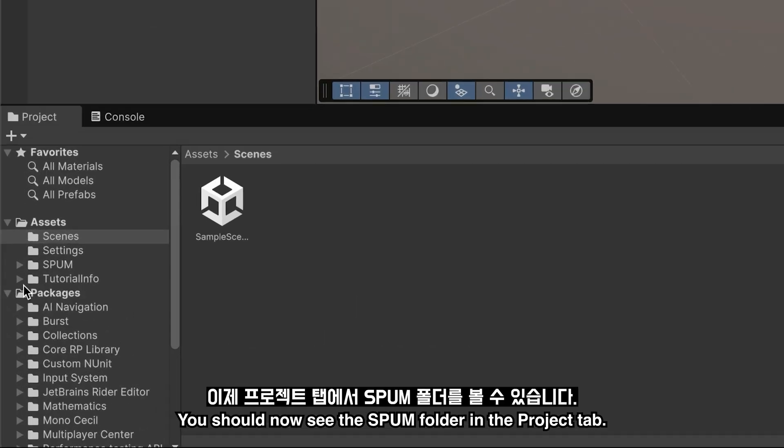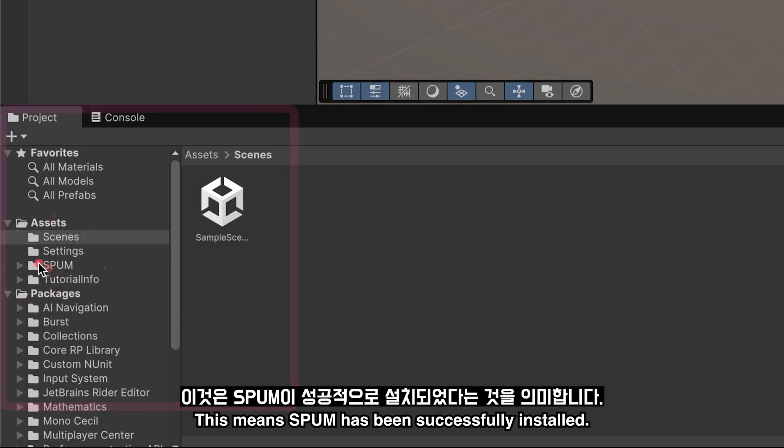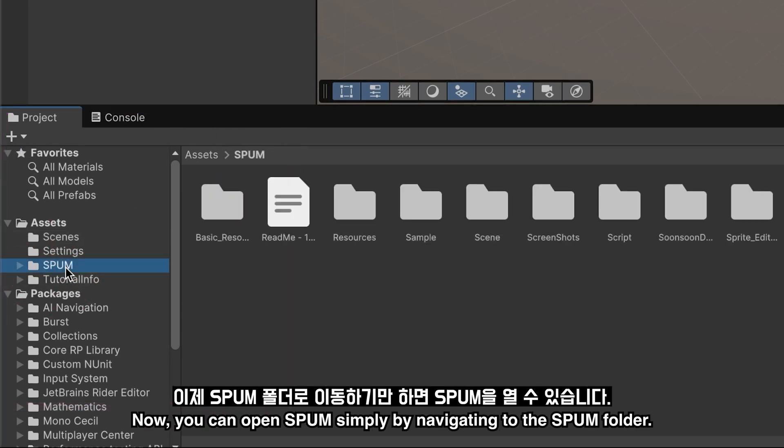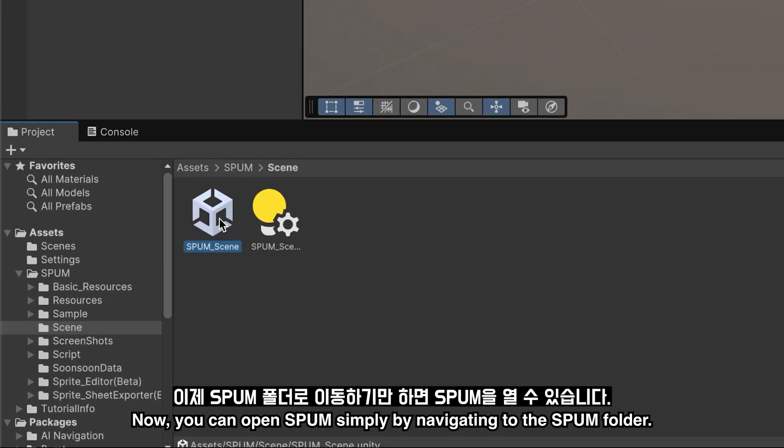You should now see the Spum folder in the Project tab. This means Spum has been successfully installed. Now, you can open Spum simply by navigating to the Spum folder.